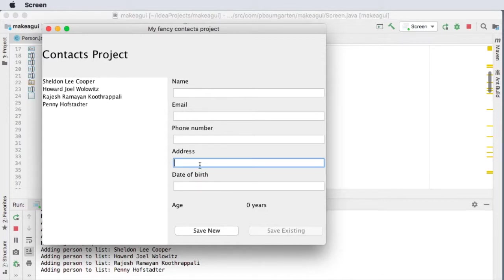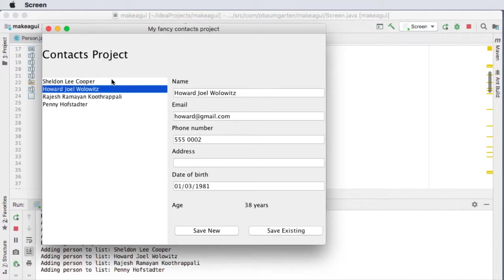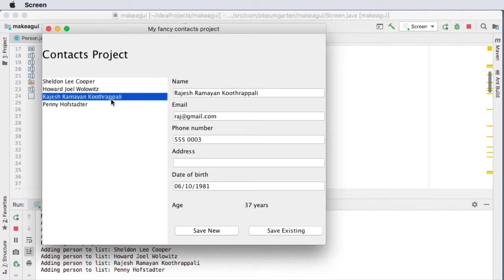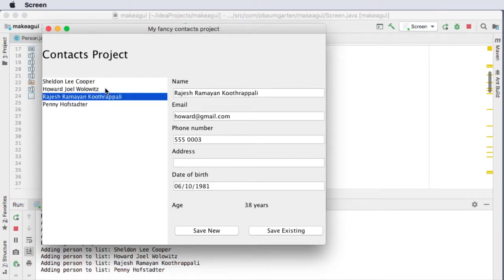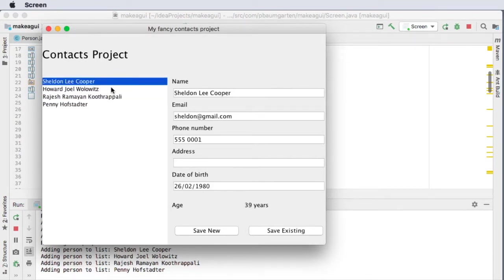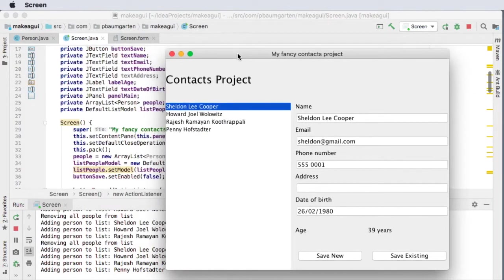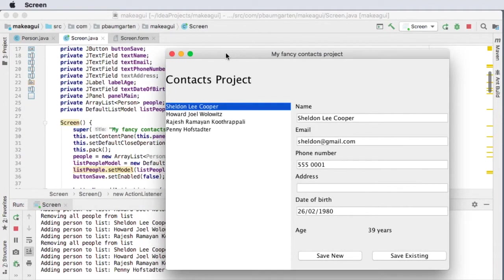But otherwise, the general idea is all there and the rest is just functionality for you to add yourself. So hopefully that has been helpful showing you how to make graphical user interfaces with Java. This is Mr. Baumgarten signing off.